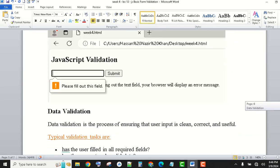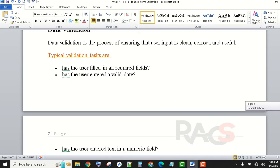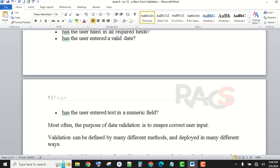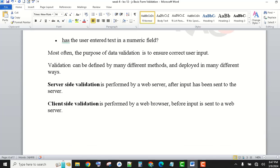We have an example of data validation. Typical validation tasks include: has the user filled in all required fields? Has the user entered a valid date? Has the user entered text in a numeric field? Validation can be defined by many different methods and deployed in many different ways. Server-side validation is performed by the web server after input has been sent to the server. Because I didn't write the PHP code, it didn't send to the server. Client-side validation is performed by the web browser before input is sent to a web server — just with the form structure it gives you validation.